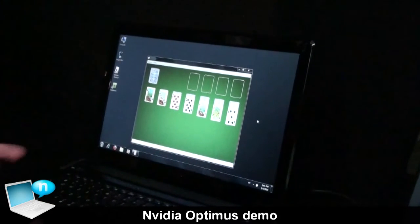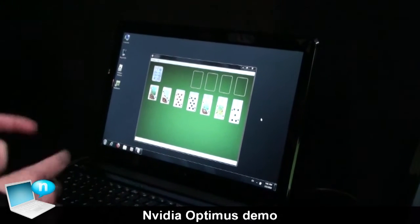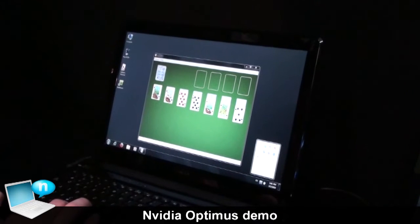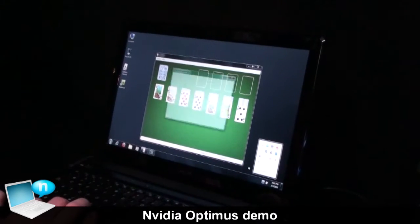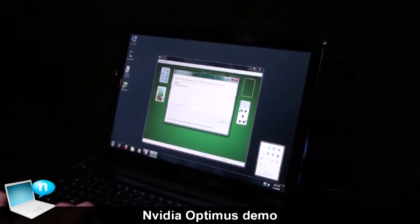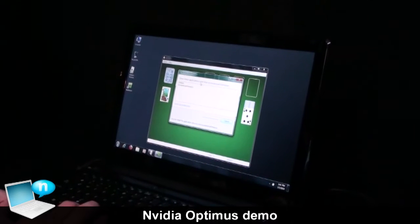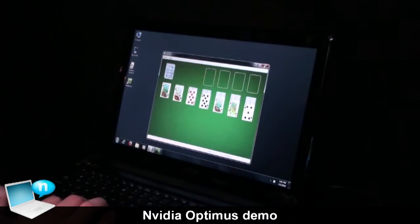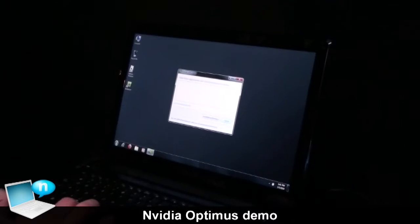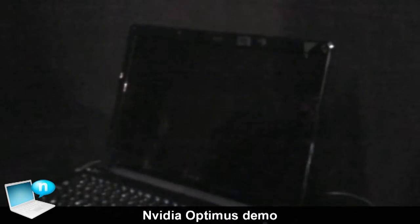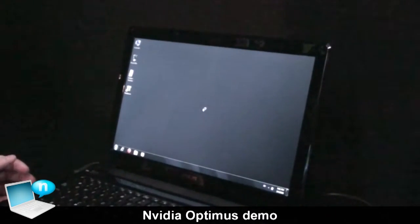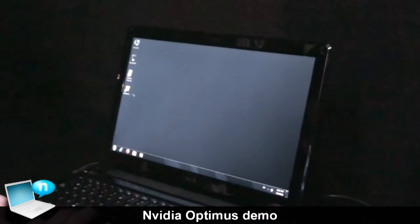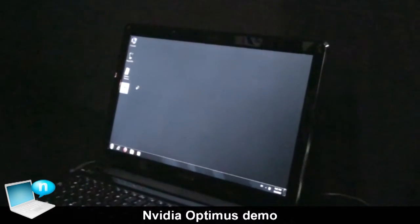The problem is that to transition you need to shut down applications. What this will show is a pop-up that says close these applications and click Increase Performance. So you close the application, then click Increase Performance, your screen goes black, it switches, and now you're in discrete mode and can run applications like BadaBoom.